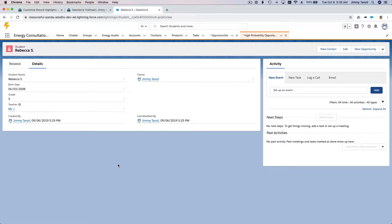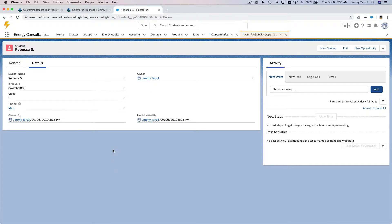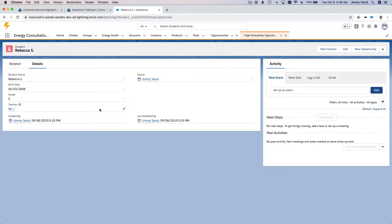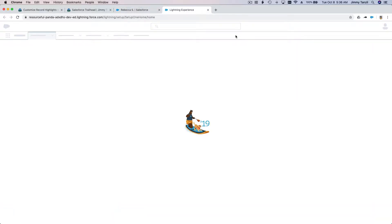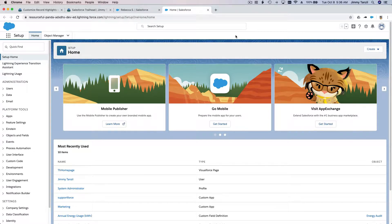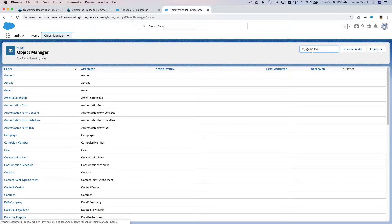How do we put important information at the top instead of scattered below where people have to struggle to find it — especially when there could be hundreds of fields? As usual, to customize stuff, we go to the Setup menu from the gear icon, then to Object Manager and search for the Student object.